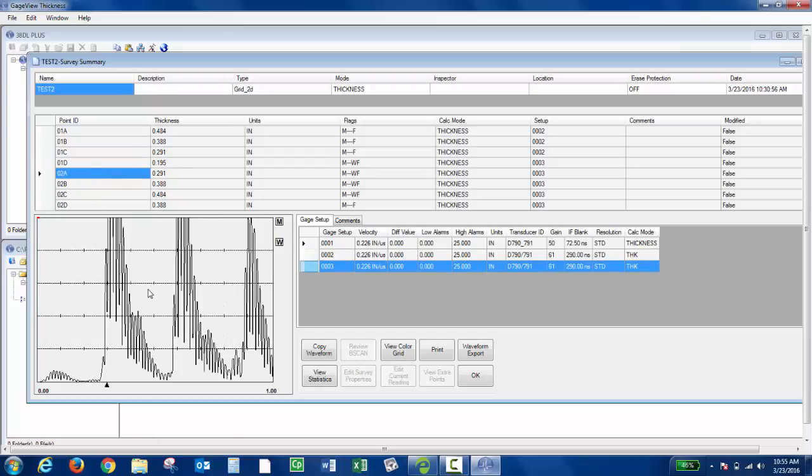From here, I can actually right-click the A-scan and copy it and then paste it into another program. You could paste it into Excel if you'd like or Word to generate reports.